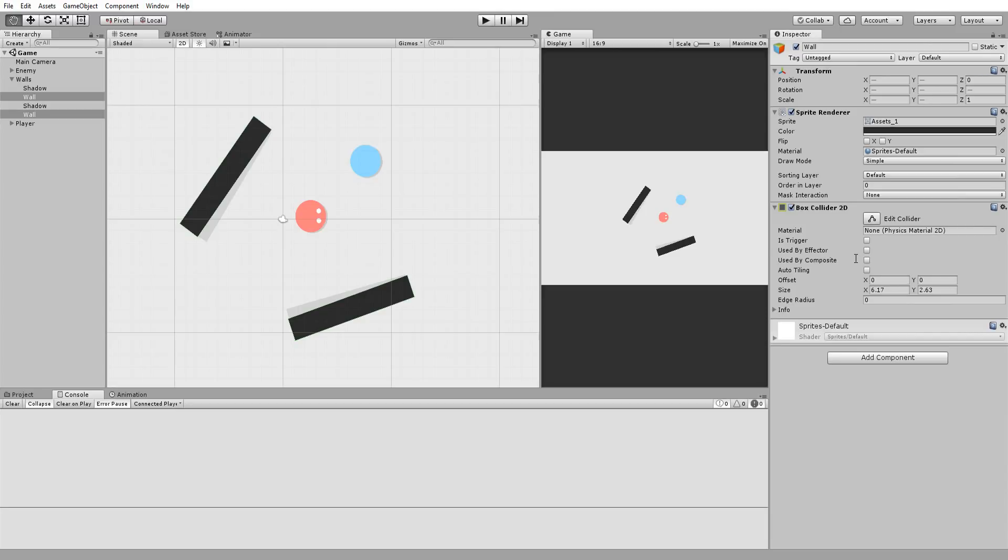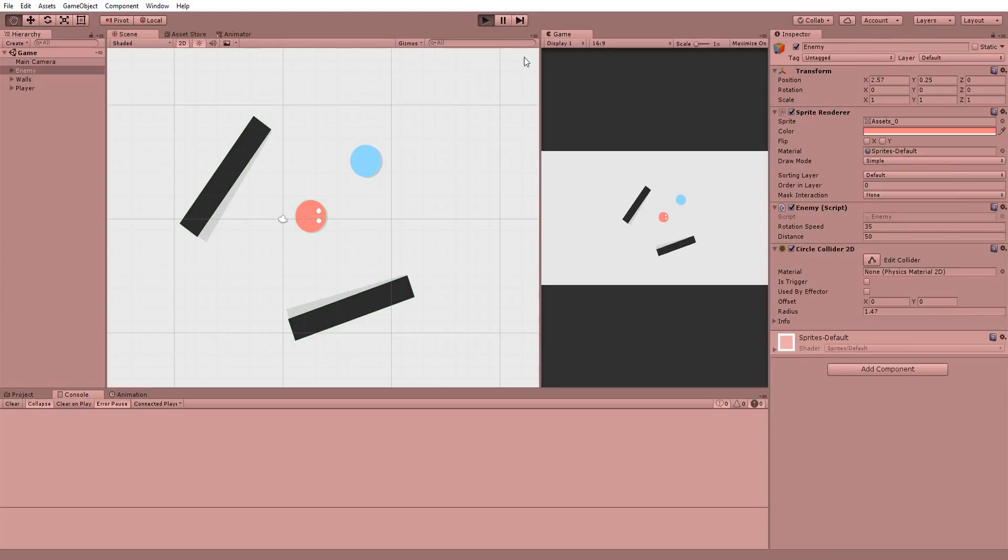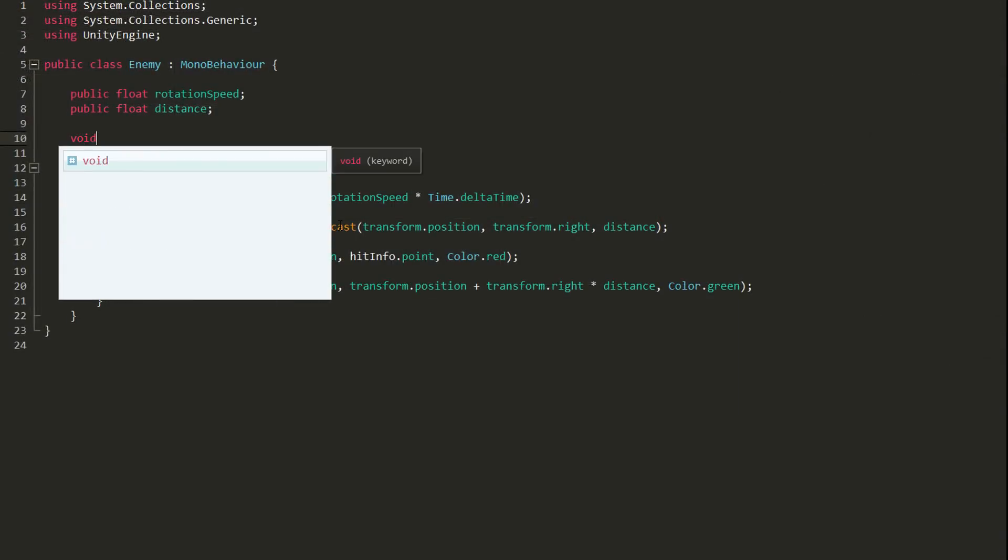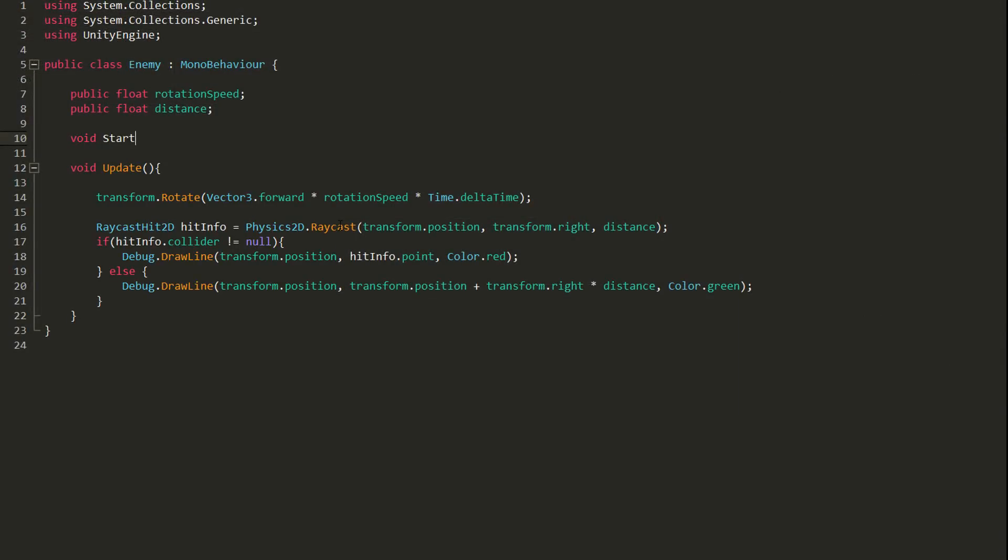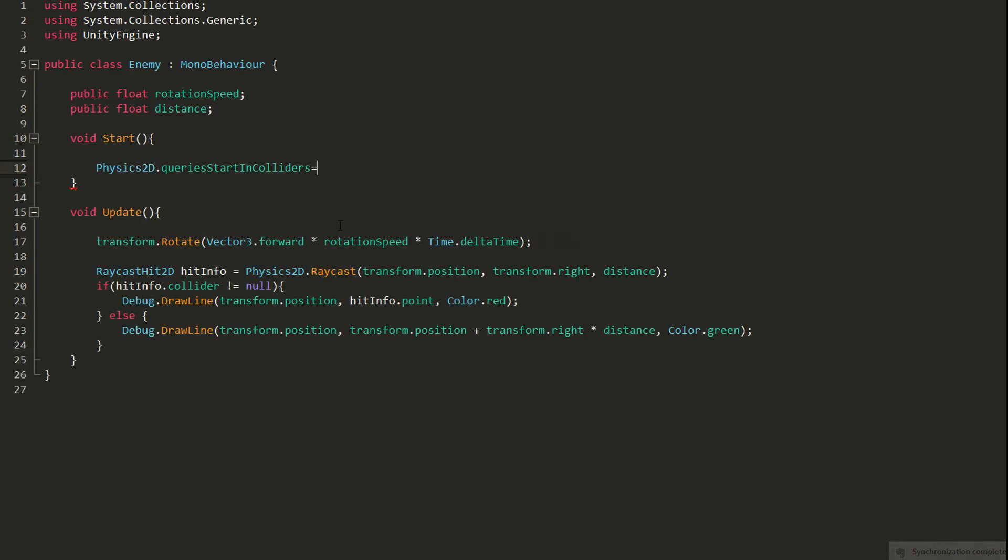Chances are high you'll also want your enemy character to have a collider, so I'll also add a 2D circle collider to my enemy character. Pressing play, you'll notice another problem. The ray is detecting the enemy's collider.